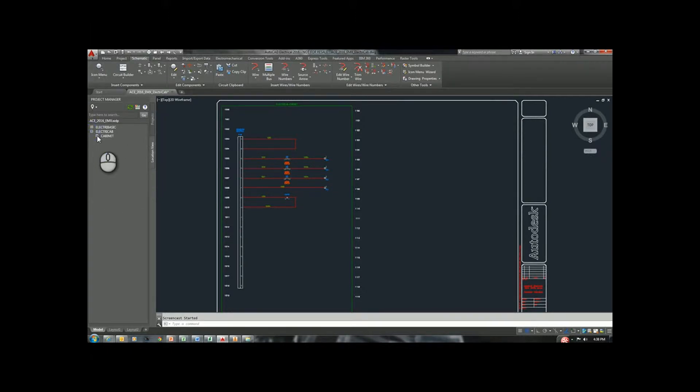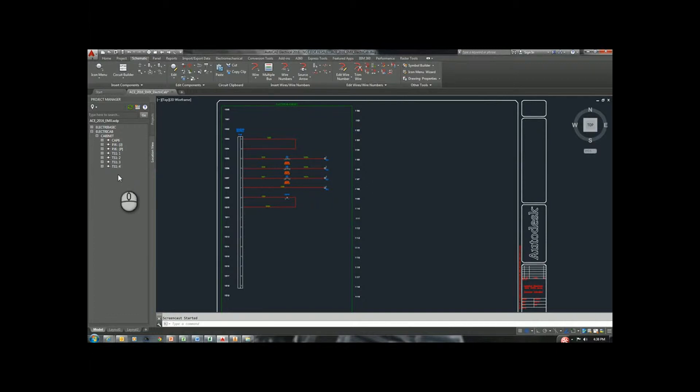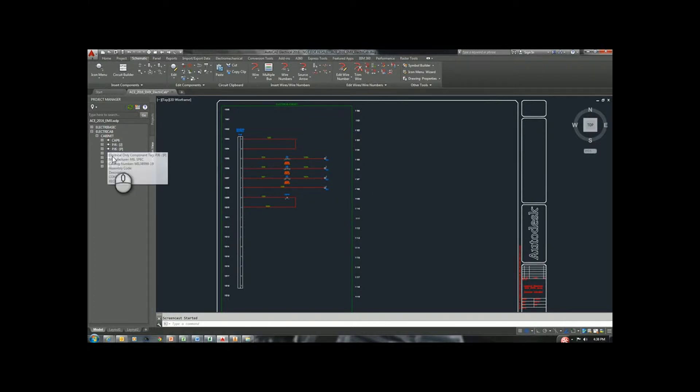If we want to drill down to my cabinet, we're going to see all of the electrical components. We can tell they're electrical components because they're a circle with lines off of them. These are all the components that belong in my cabinet.